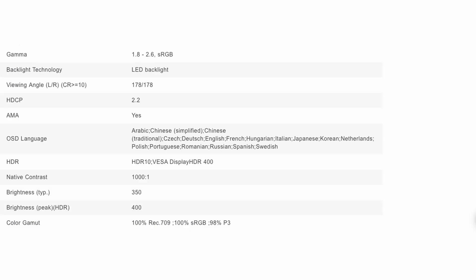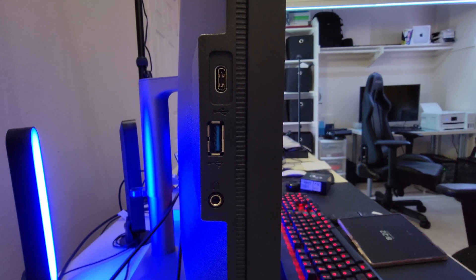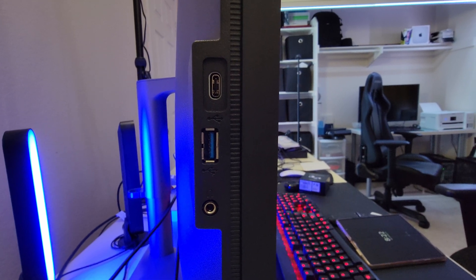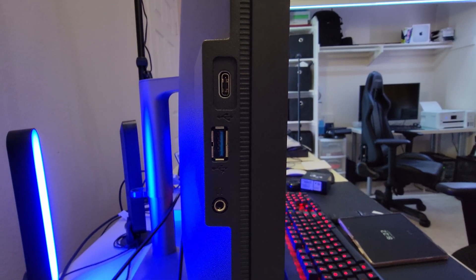It's got a 1000 to 1 contrast ratio. The brightness typically is 350, but the peak brightness can go up to 400. It does have two 2.5 watt built-in speakers and a headphone jack.